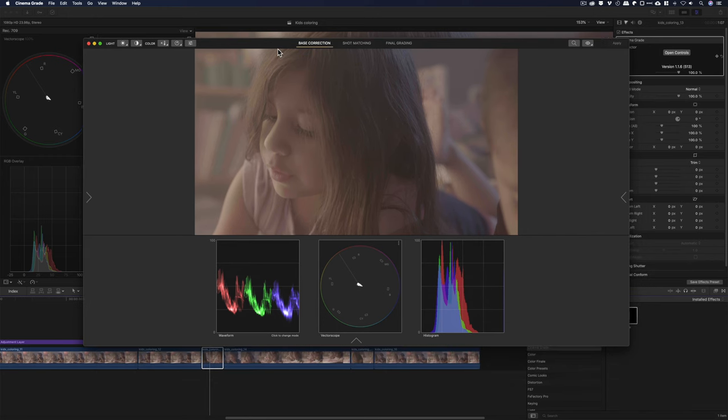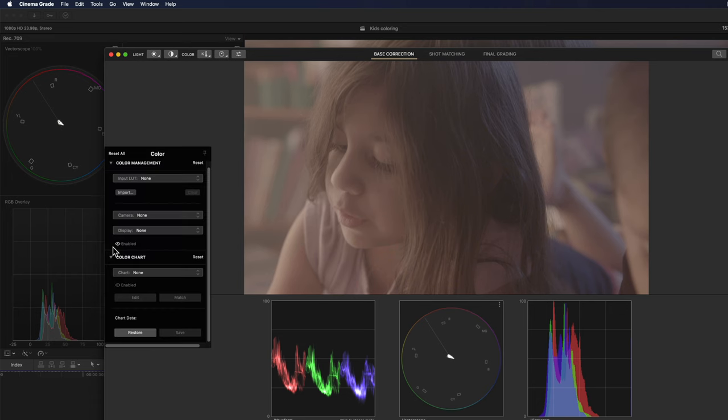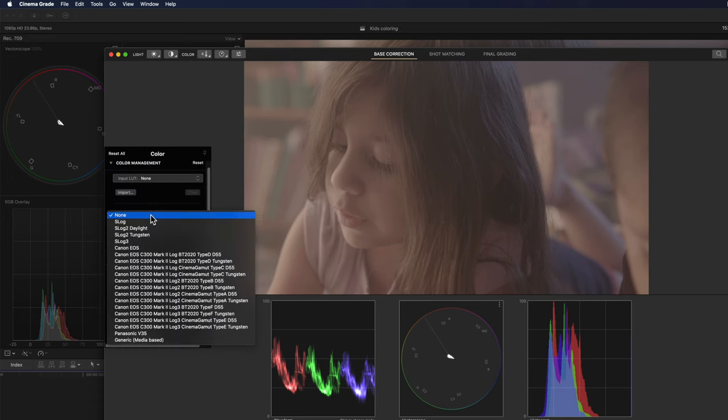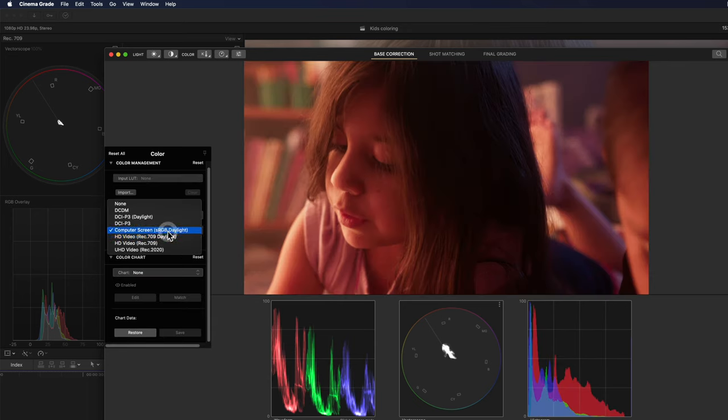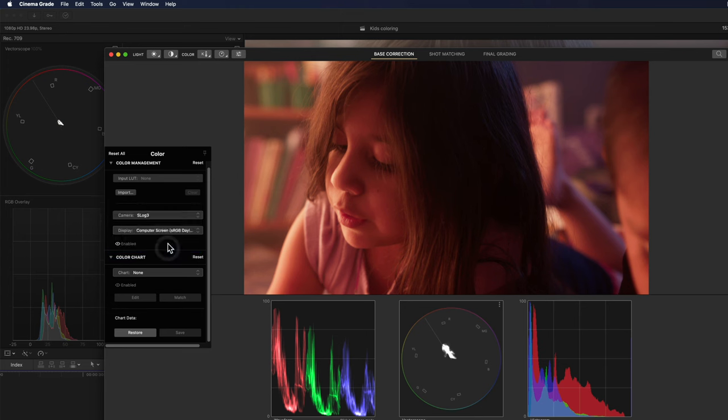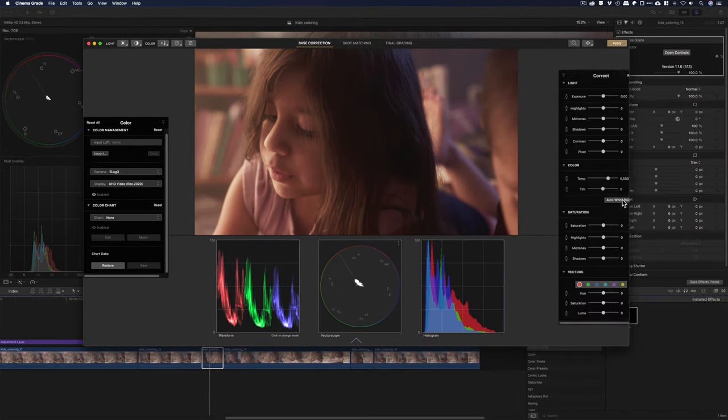All right. So, to convert this to Rec.709, you hit this arrow. You can input your own LUT to convert it. Or you use, I think this is the ACES. Select the color space, S-Log3, and then it's a hit and miss trying to find a good one.